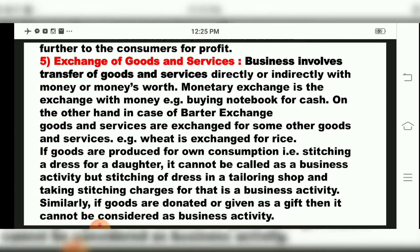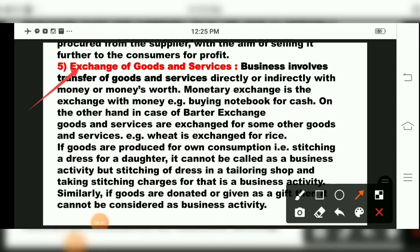The fifth characteristic is exchange of goods and services. Business involves transfer of goods and services directly or indirectly with money or money's worth. Monetary exchange means exchanging things for money — for example, buying a notebook for cash. In barter exchange, goods are exchanged for other goods — for example, wheat exchanged for milk. That was the barter system in olden days. Monetary exchange means you are selling something for money.